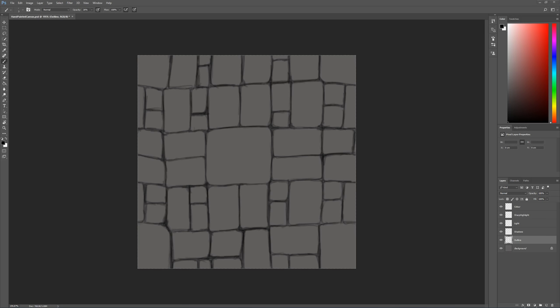Hello and welcome back to another tutorial. In this tutorial we're going to be continuing with our rock texture and we're going to be having a look specifically at adding in some shadows and highlights.